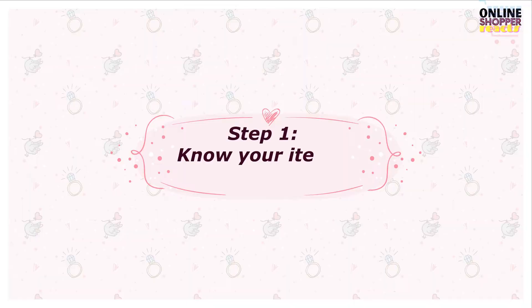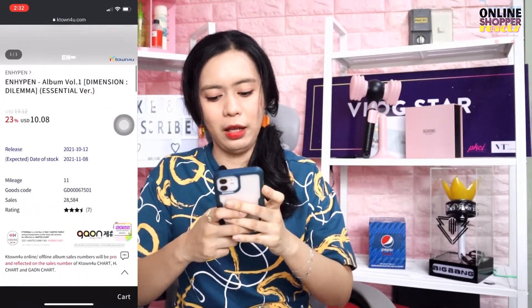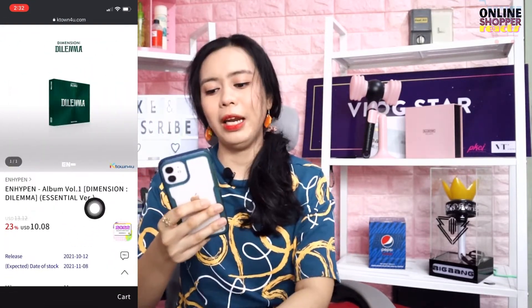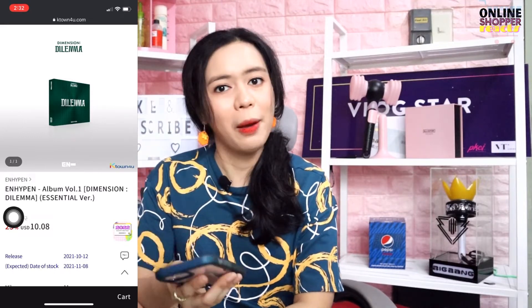Let's go to the first step: know your item's original price. For K-pop online selling, we'll look at the original price of what we sell. For example, for K-pop online selling — Korean merch — just go to the site where you buy your items. Let's go to KTown4U. For example, what you want to buy — let's say Enhypen. They have a new album called Dilema. Let's say one Enhypen album costs $10. We're working in dollar rate here.